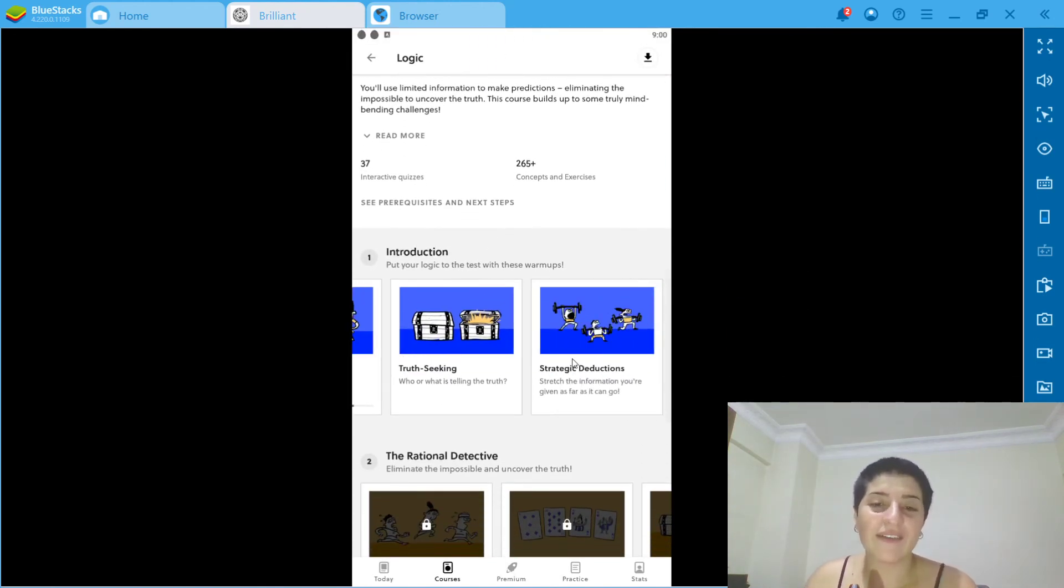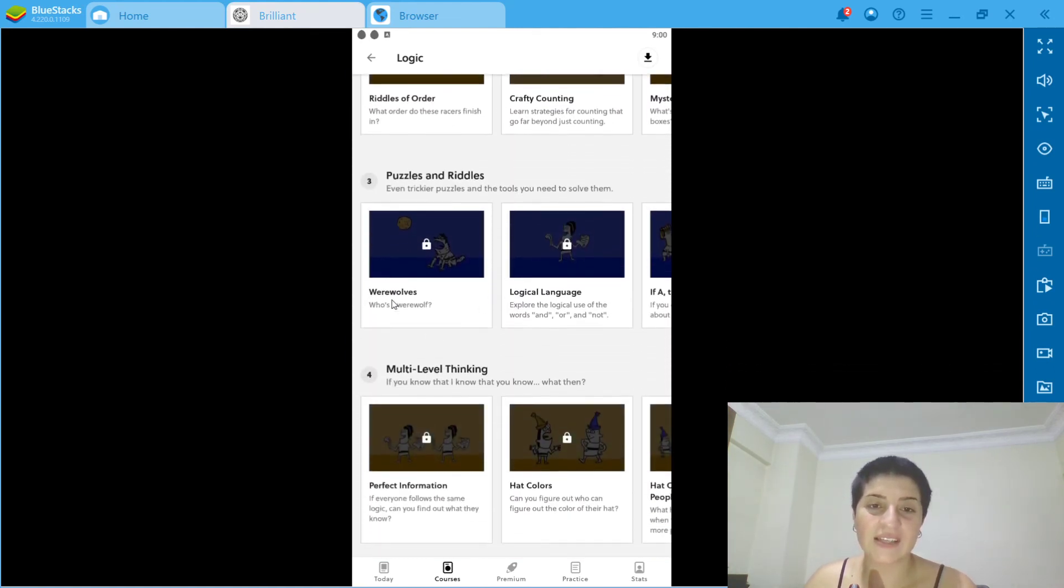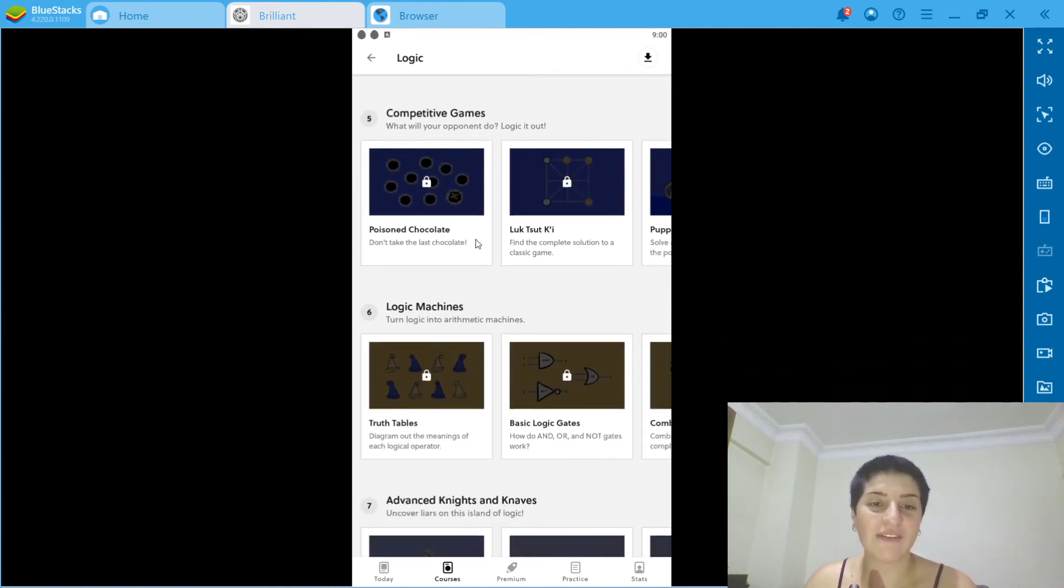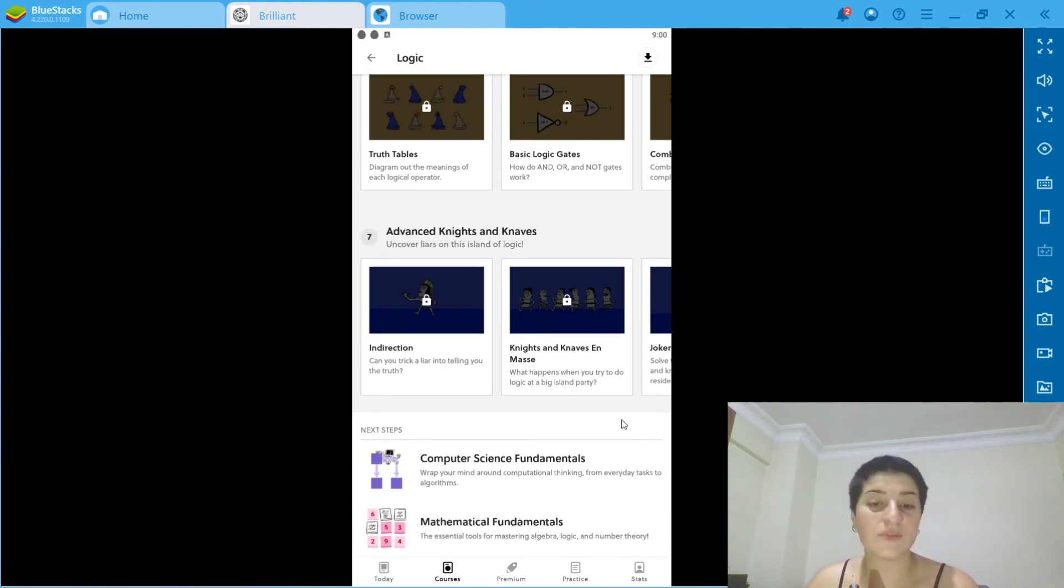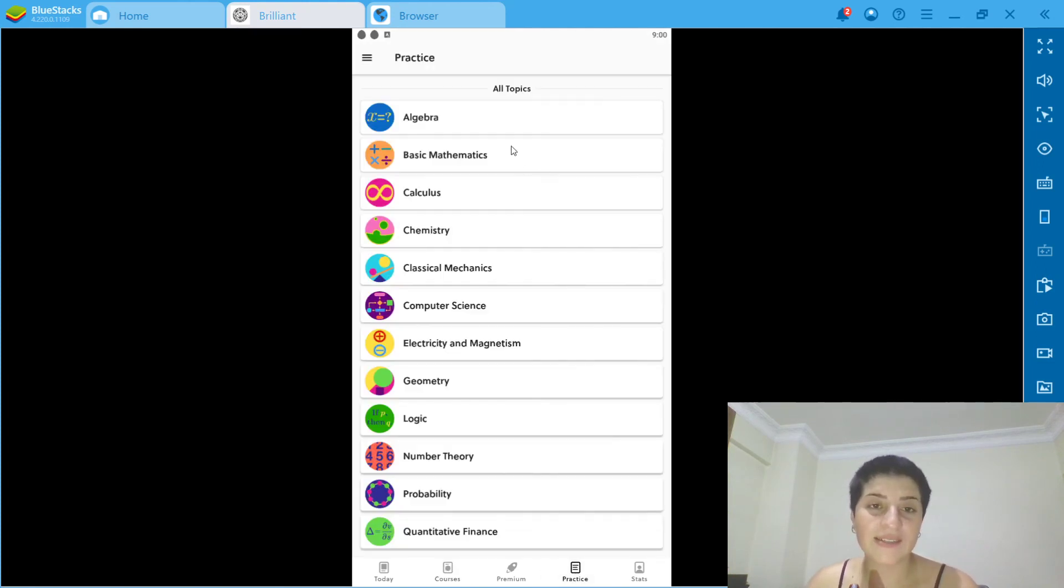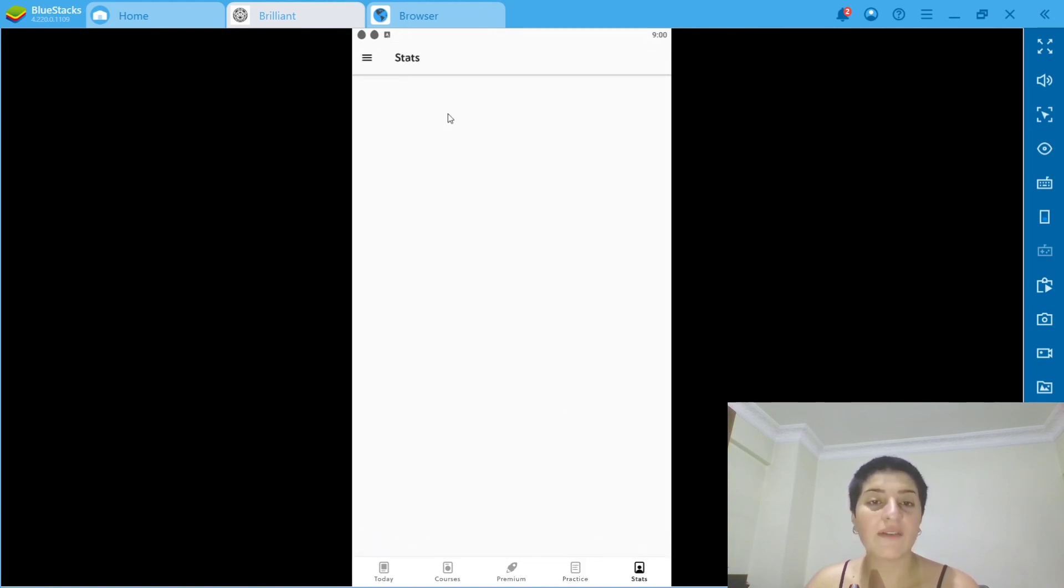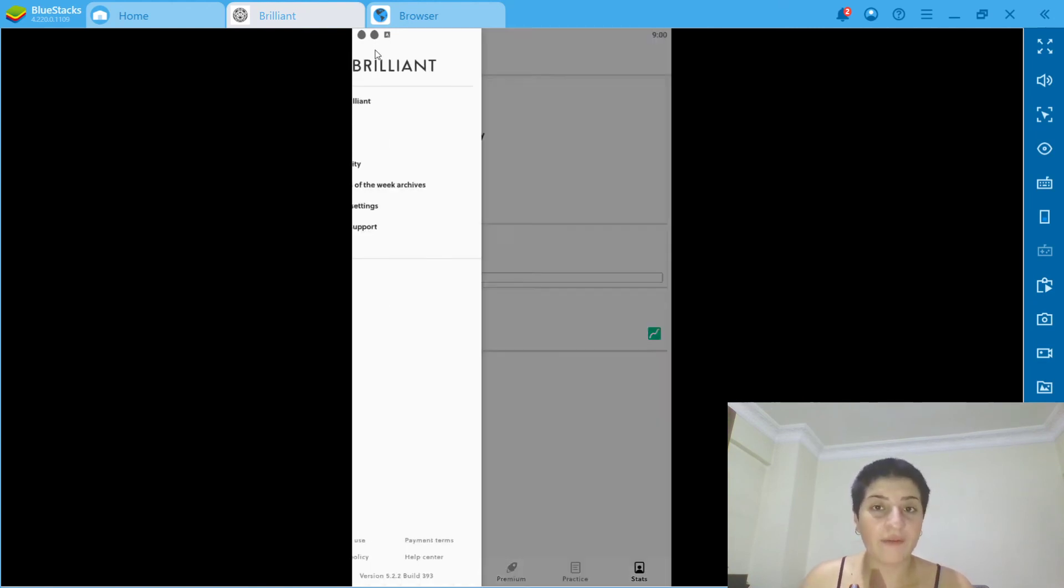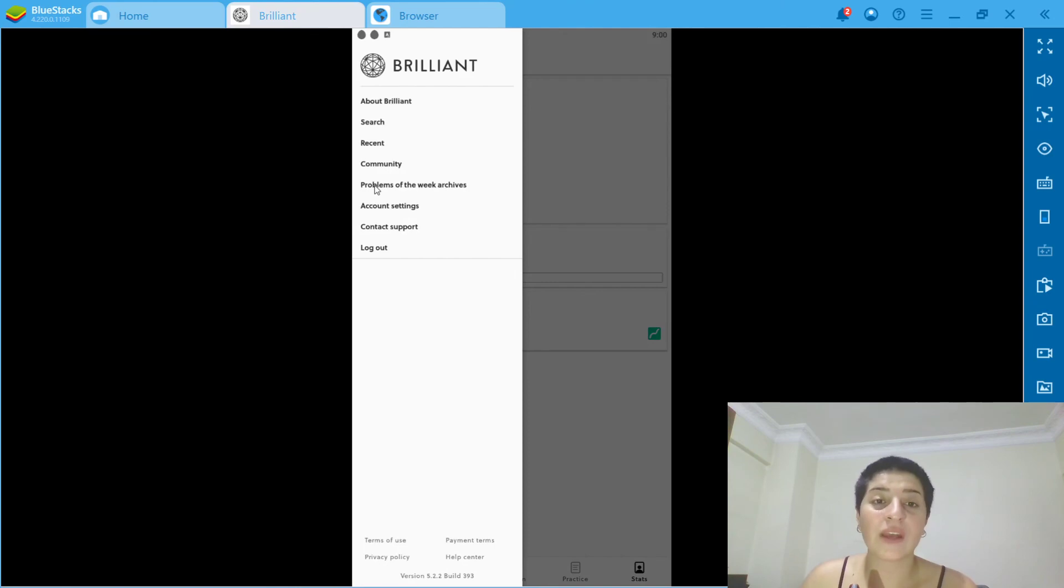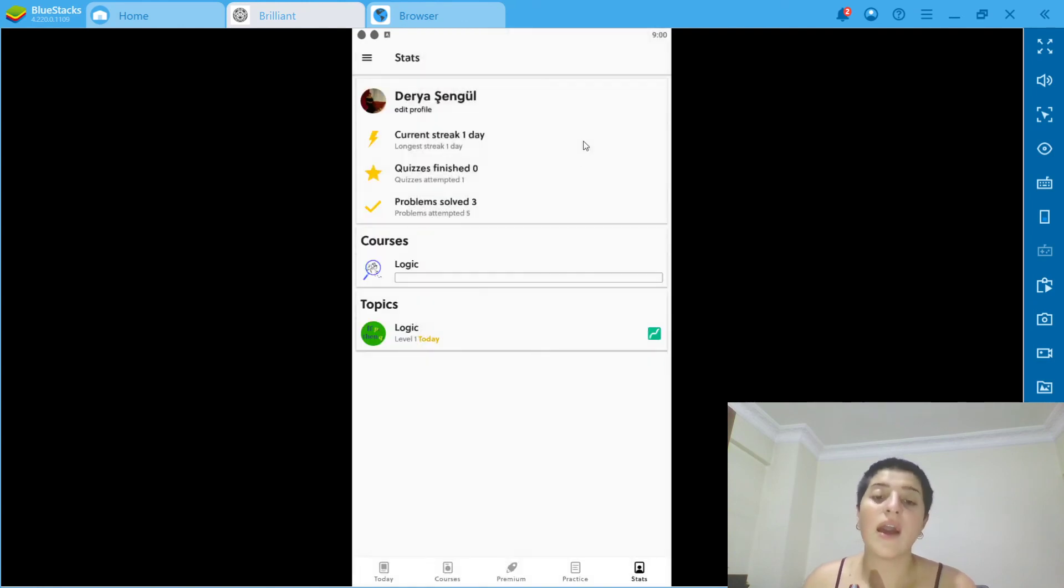They have interactions, educational detective puzzles and riddles, multi-level thinking. We have a lot. The next step is computer science and mathematics. As you can see, we have practice algebra, basic mathematics. You can choose whatever you want. We have our stats, how good we are right now. You can also search something, you can see the problems of the week. You can do some settings with your account. This is a good app to use to help you with school.